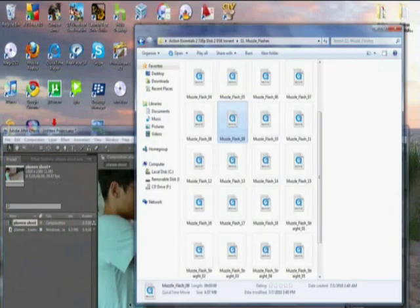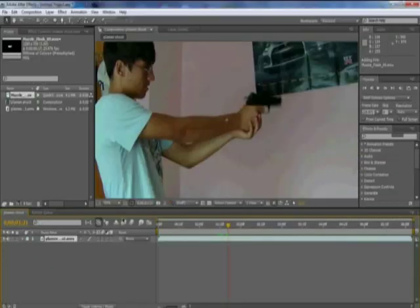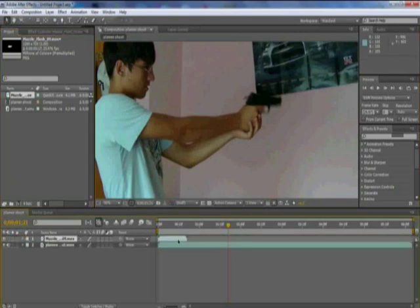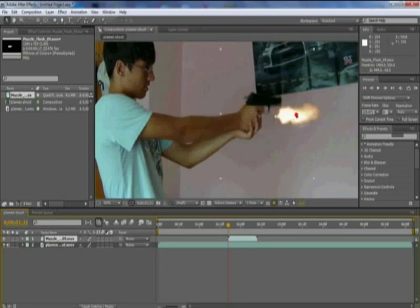So I am going to take out muzzle flash number 9 and then drag it in. After that I will drag it right above my actual clip and drag it right where I actually shoot.